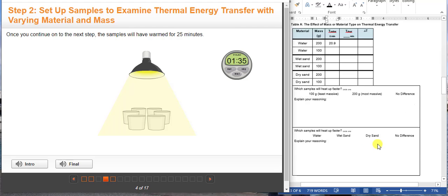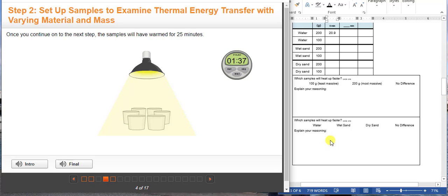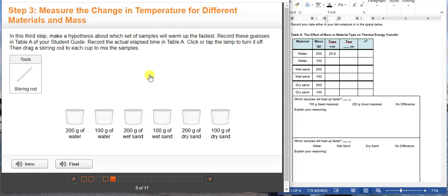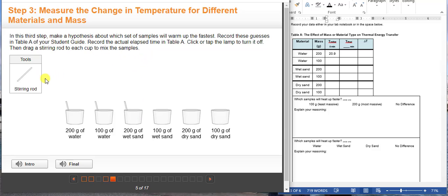This box will answer what is the effect of mass on heat transfer, and the bottom box will answer what is the effect of the type of substance on heat transfer. Now we are going to turn off the lamp and stir the substances. In real life when you do the lab, you are going to use different stirring rods for different substances to avoid mixing of particles.